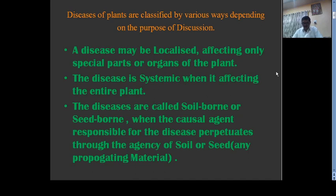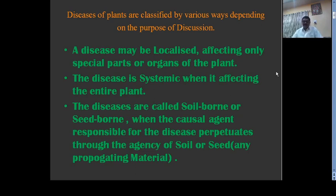In air-borne spread, resting structures present in the soil produce conidia or spores. These conidia and spores are disseminated by wind and settle on the feathery stigma or on plant parts, causing infection. In this way, spores, conidia, and asexual structures are transferred from infected plants to healthy plants.